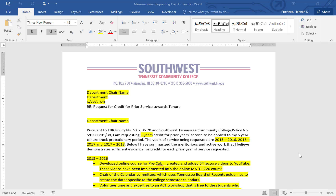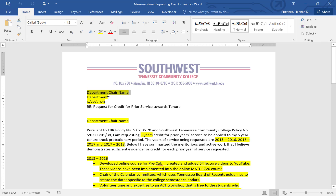I want to put in a request for credit for prior service and I want it to go towards tenure. I have the memorandum requesting credit towards tenure draft. I'm going to come in here and put my department chair's name, the department, the date, and their name here.